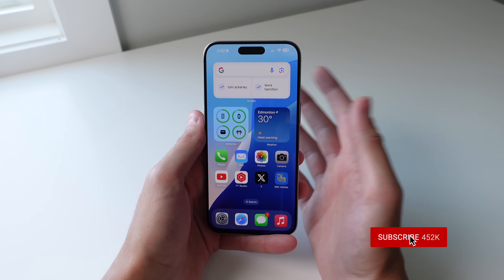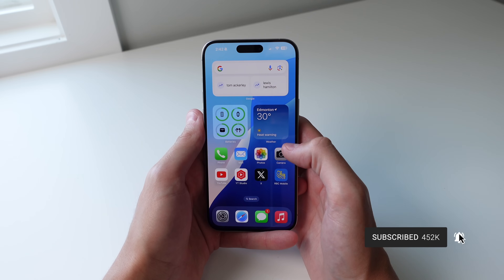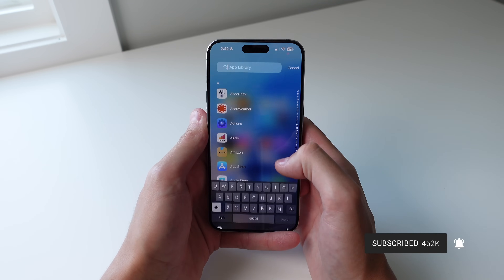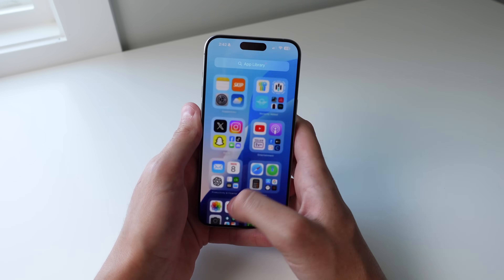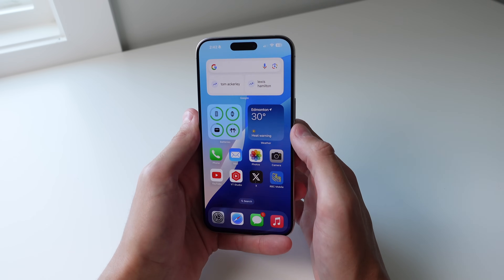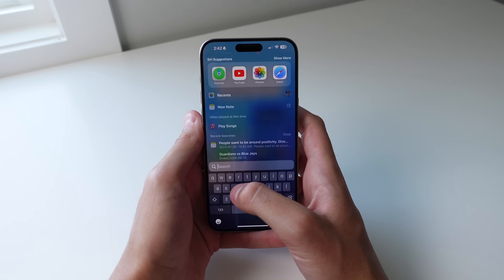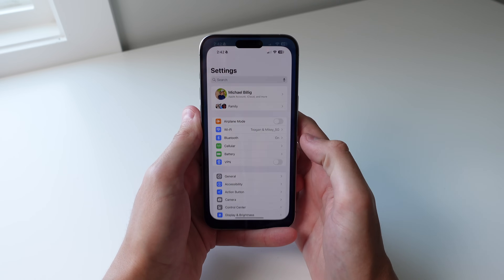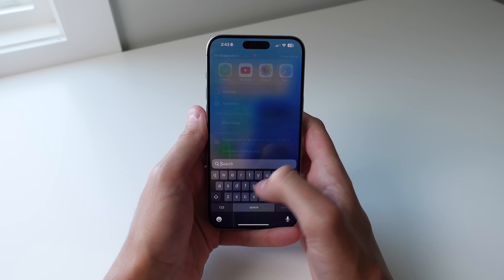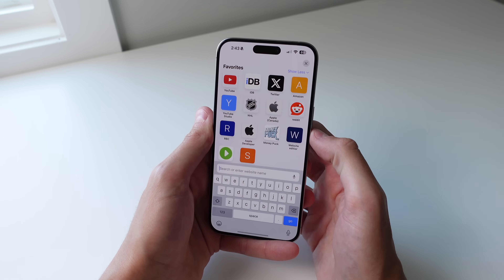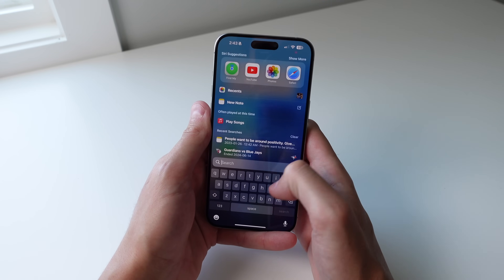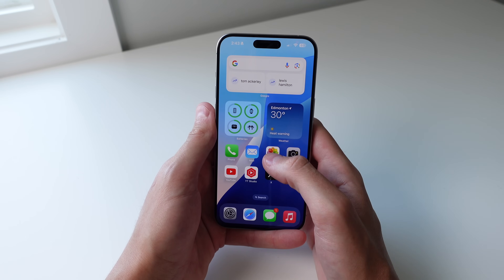Next up is searching for and opening an application. We've all been there — scrolling through all of our pages, ending up at the App Library, scrolling through it in alphabetical order. There's actually a much easier way using Spotlight. For example, I'll search 'Settings' and hit go — you can see just how fast it opens. This works for any app on your iPhone, and you don't even have to finish typing the name before it opens.